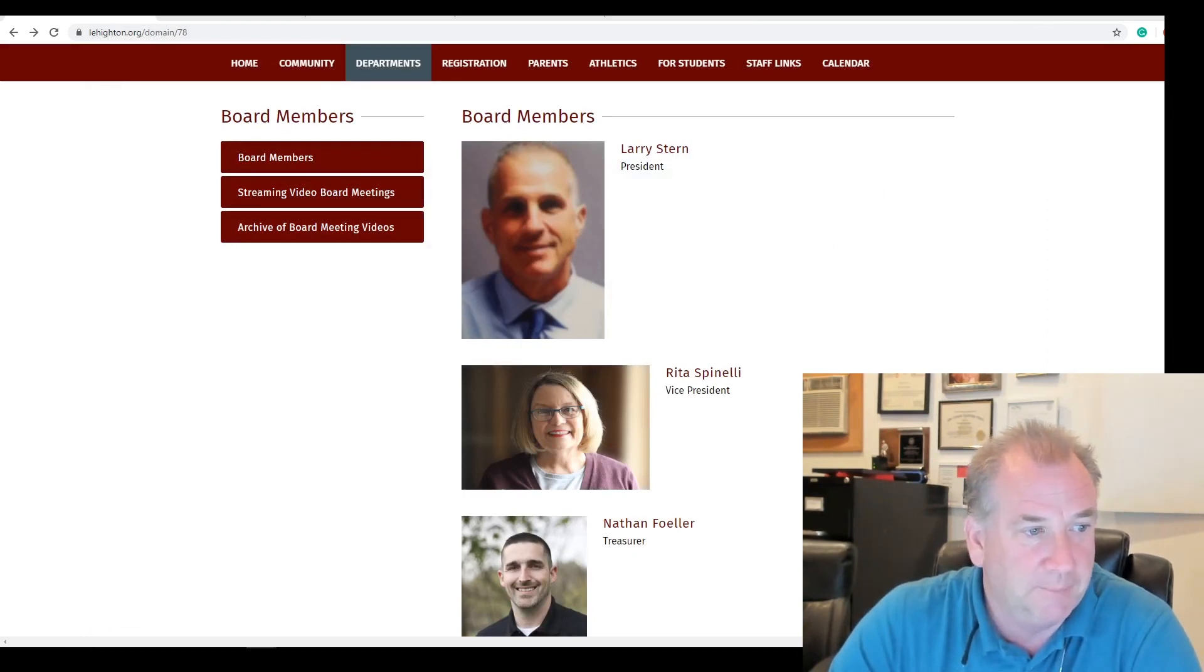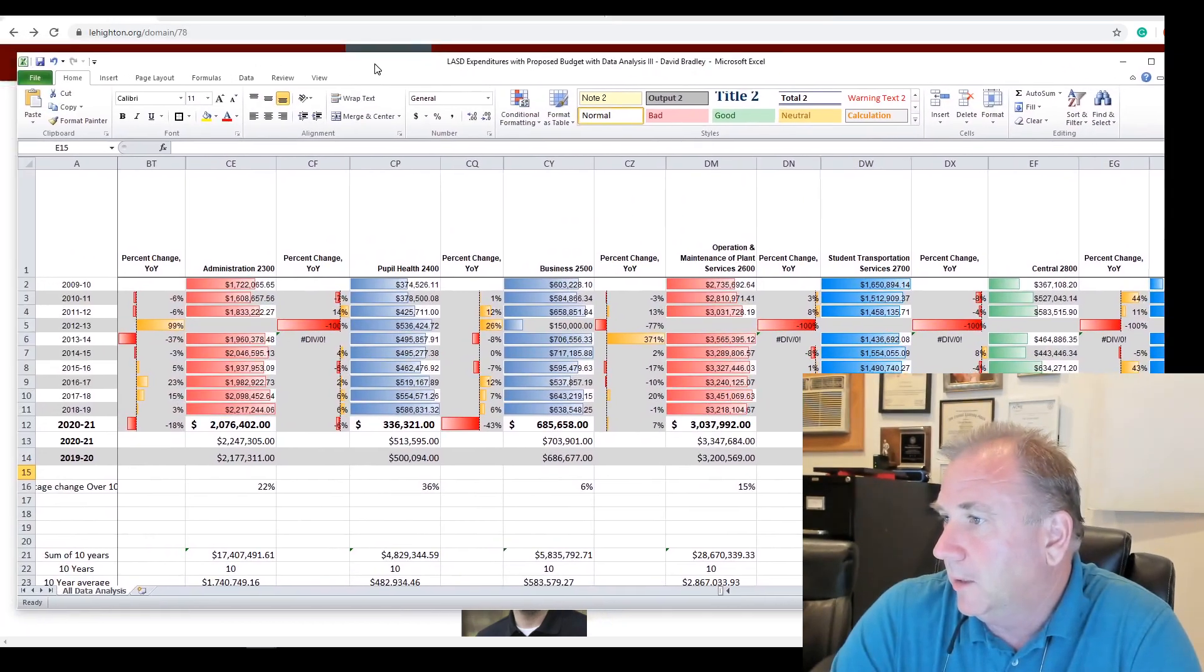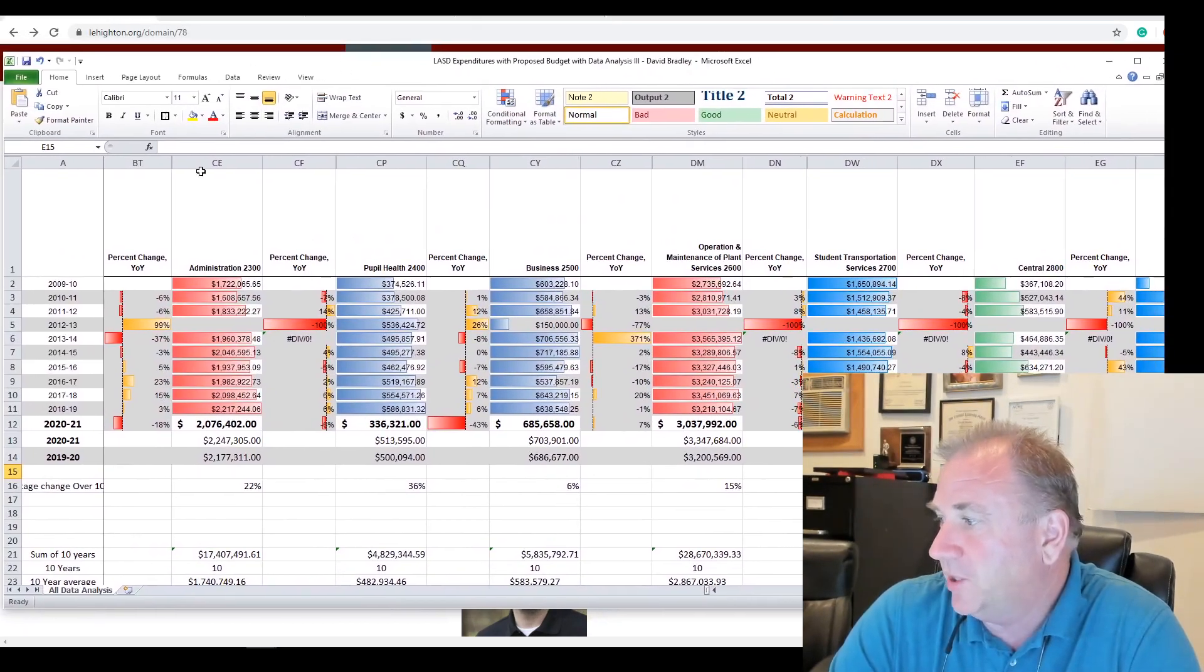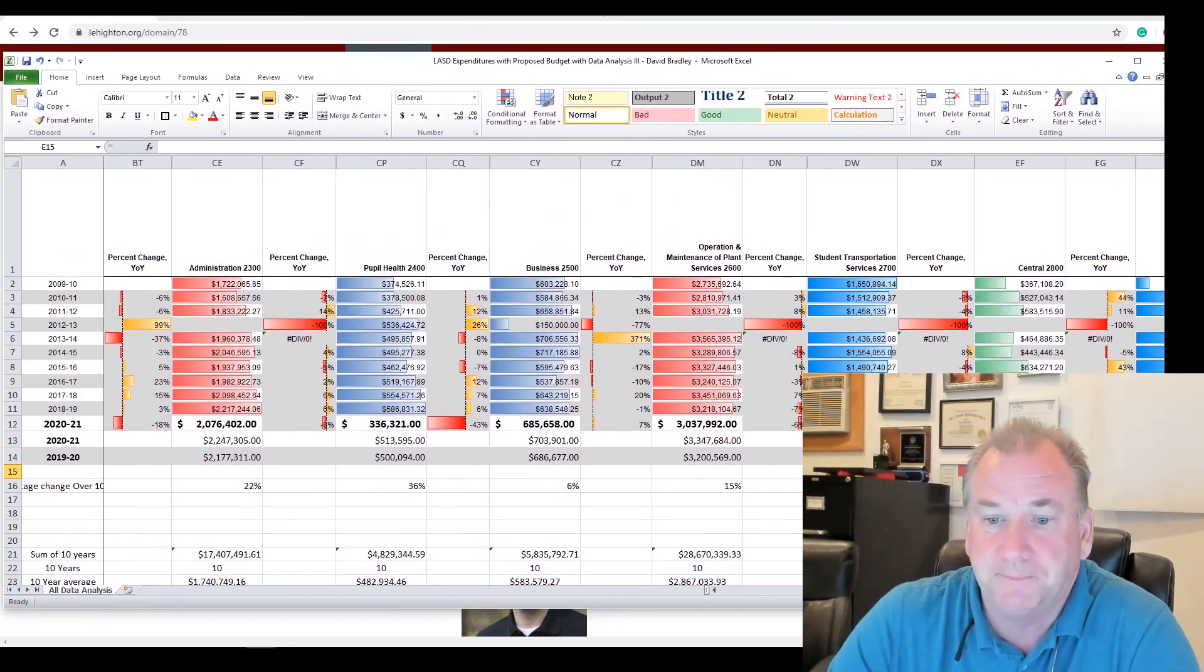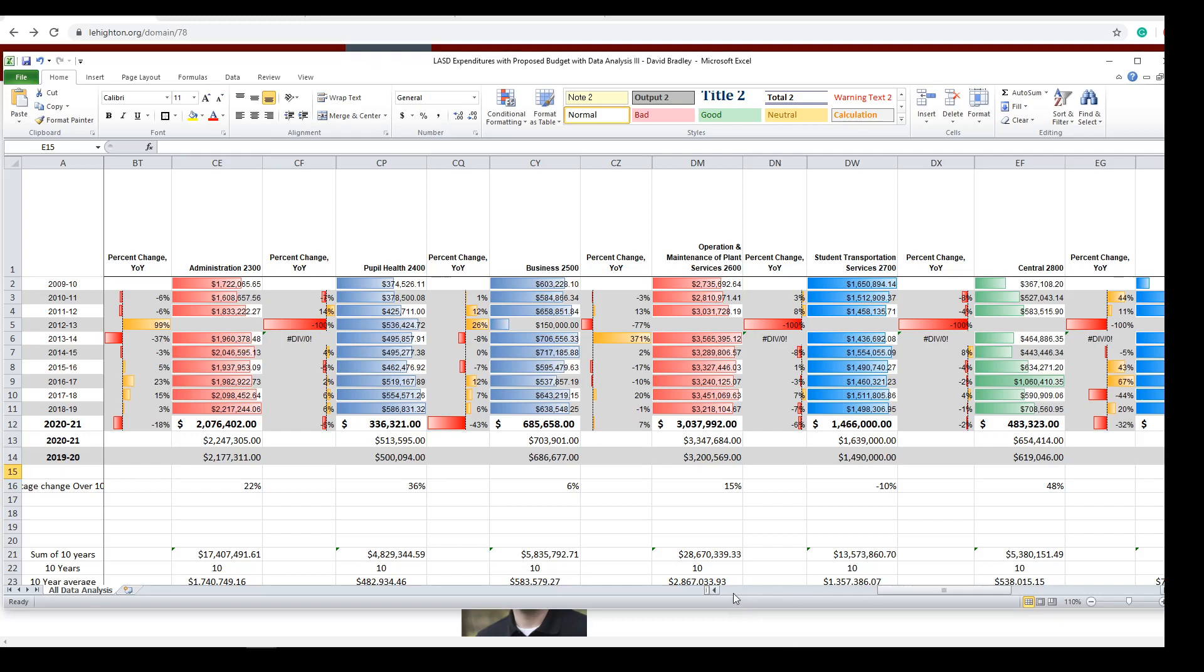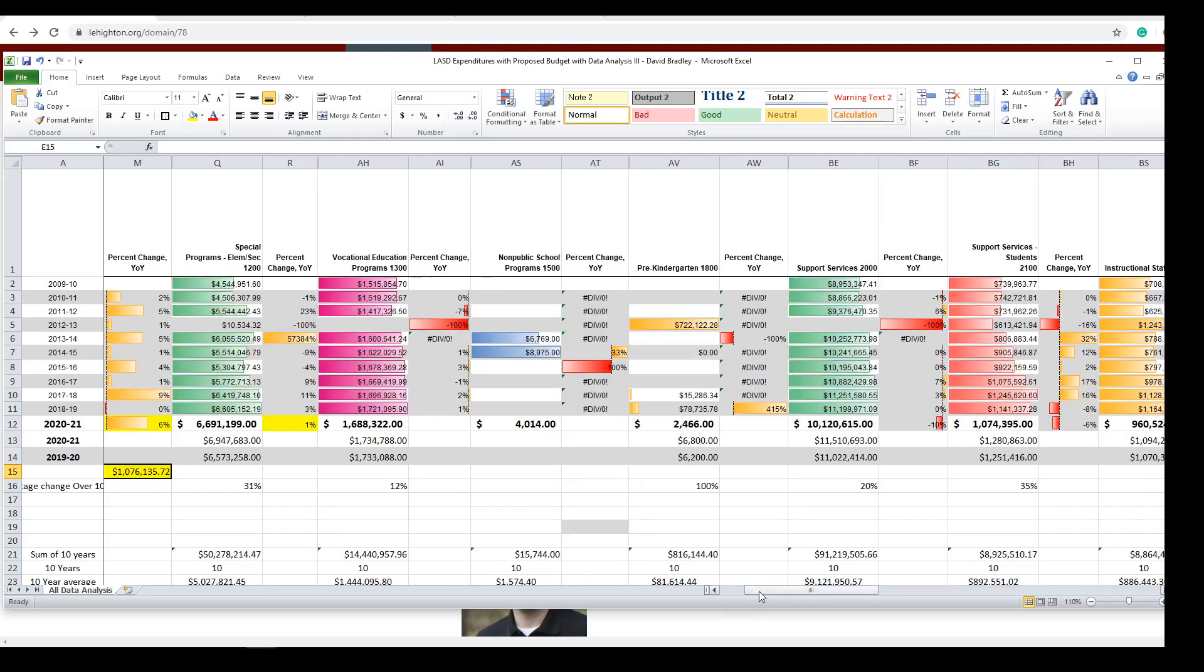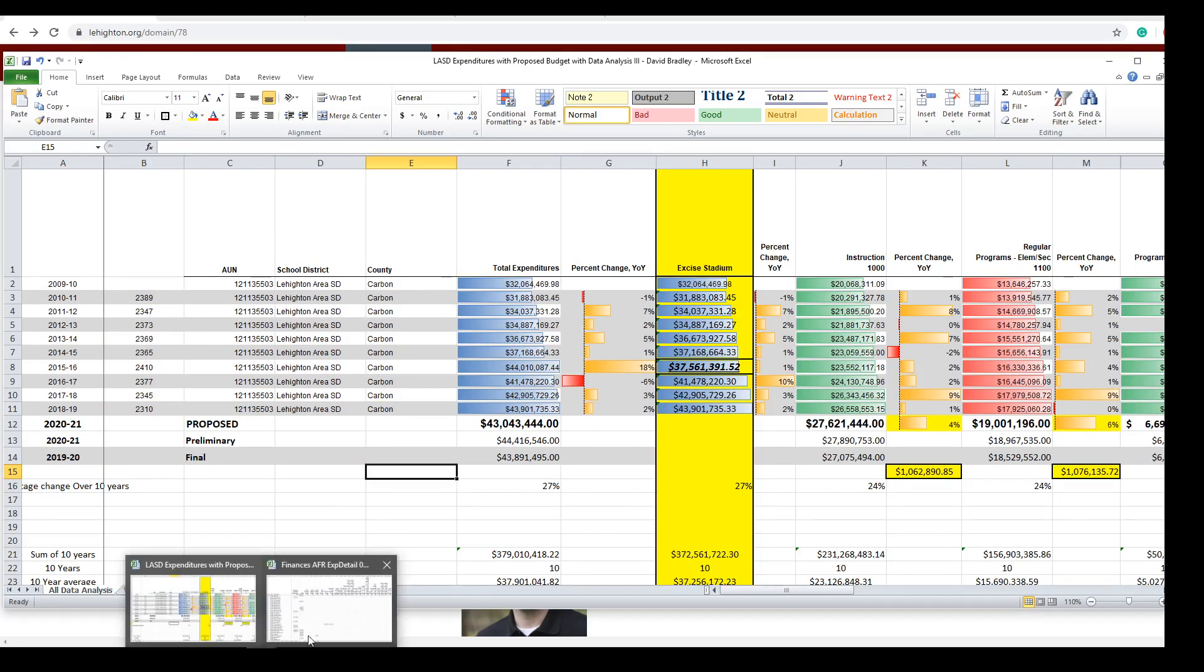All right. So I did a spreadsheet. Let me pull this up. The spreadsheet is pretty straightforward. It goes over each of the year's budgets. Here's our actual end-of-the-year numbers given to the Pennsylvania Department of Education. I'll show you what that looks like.